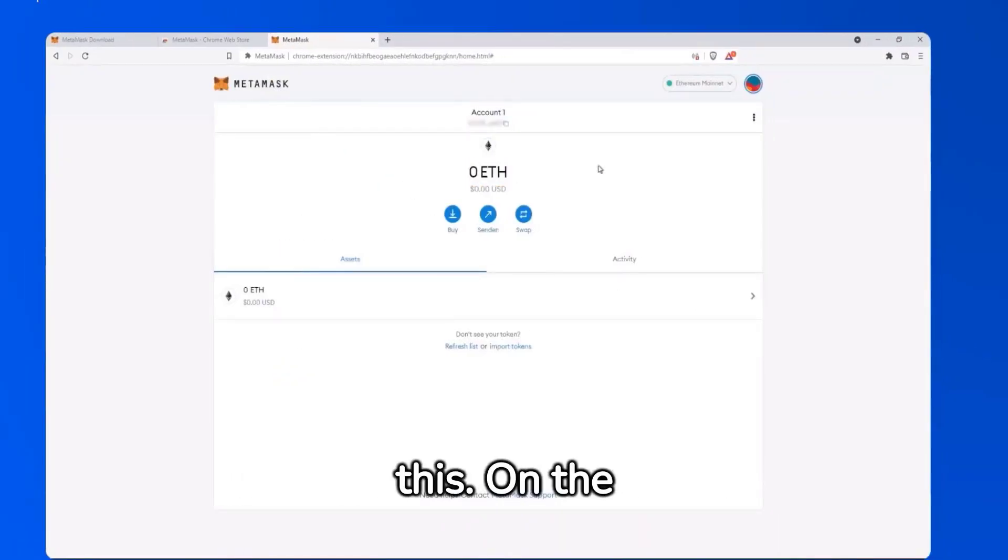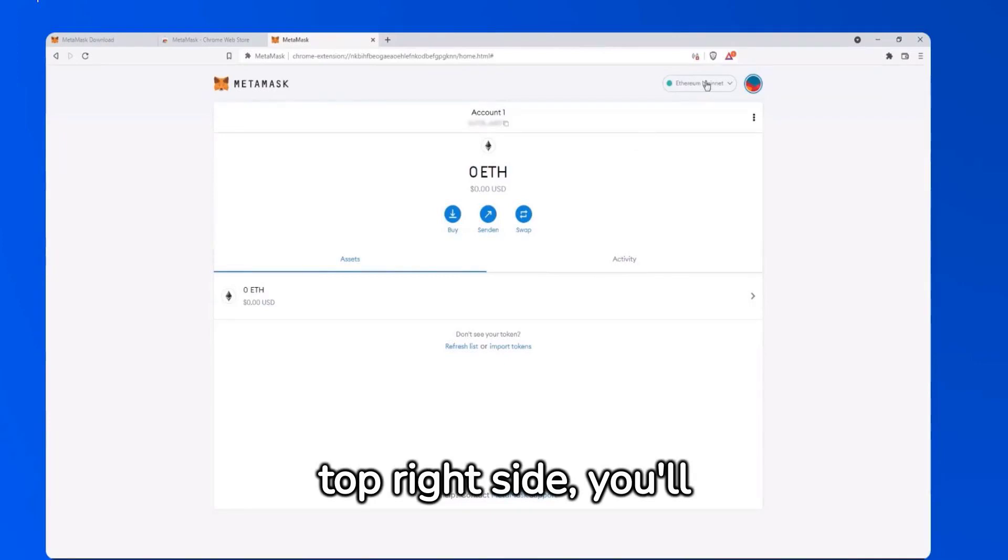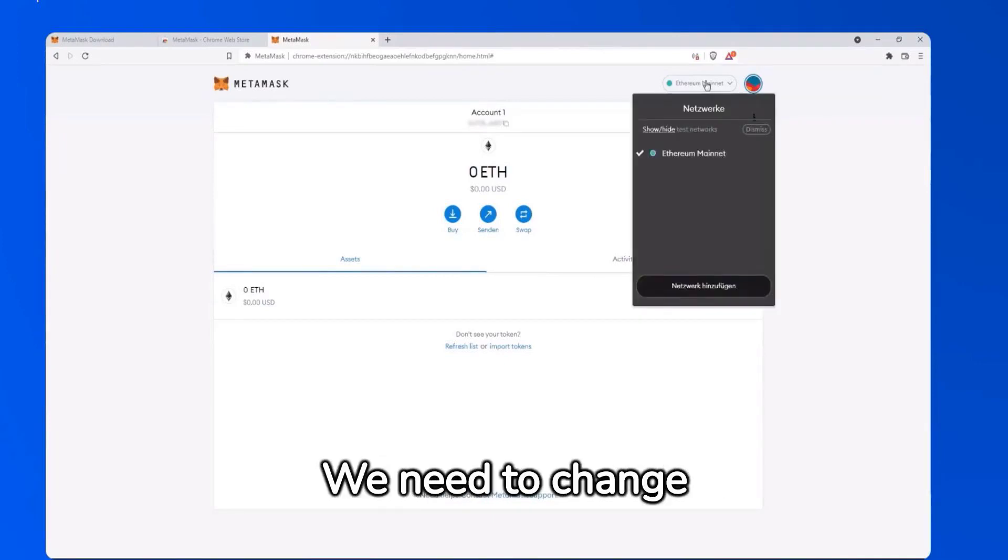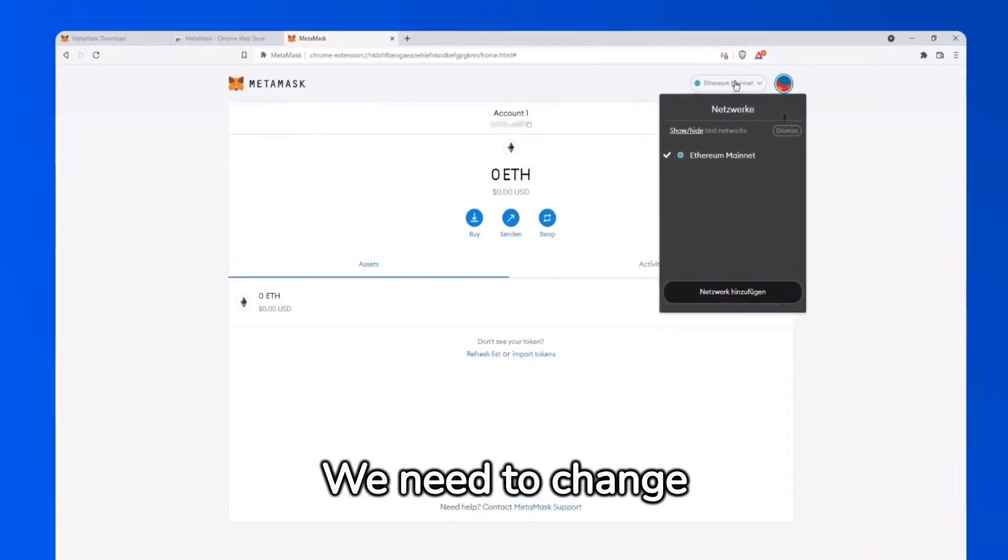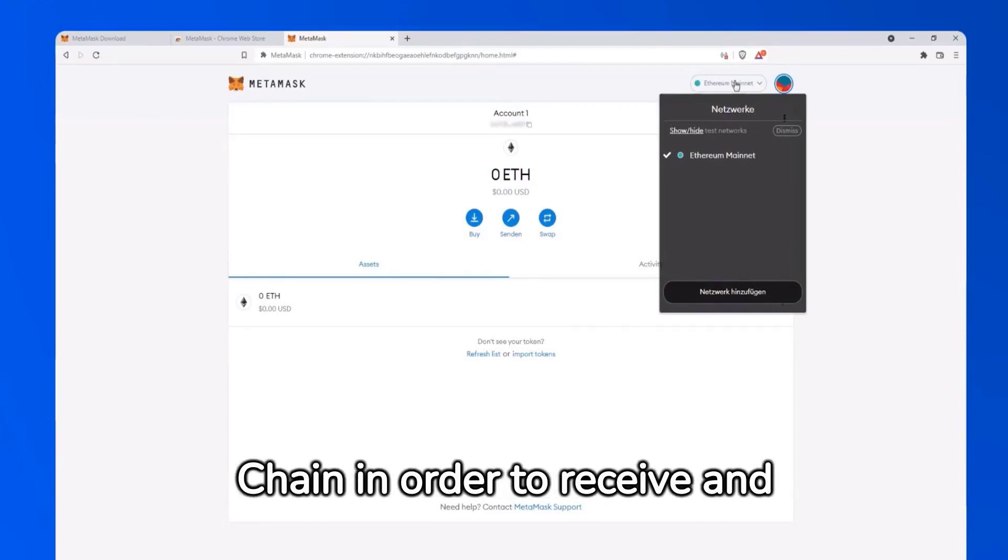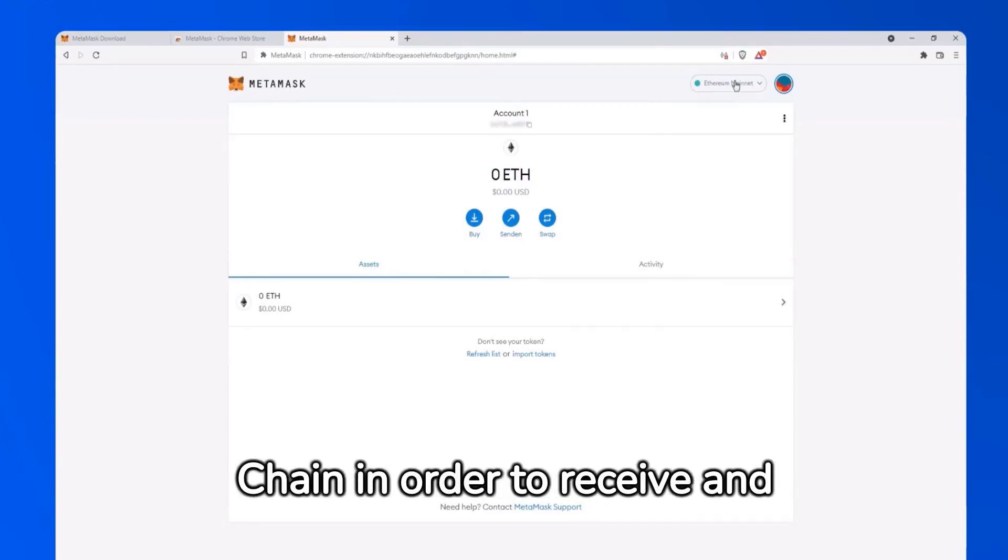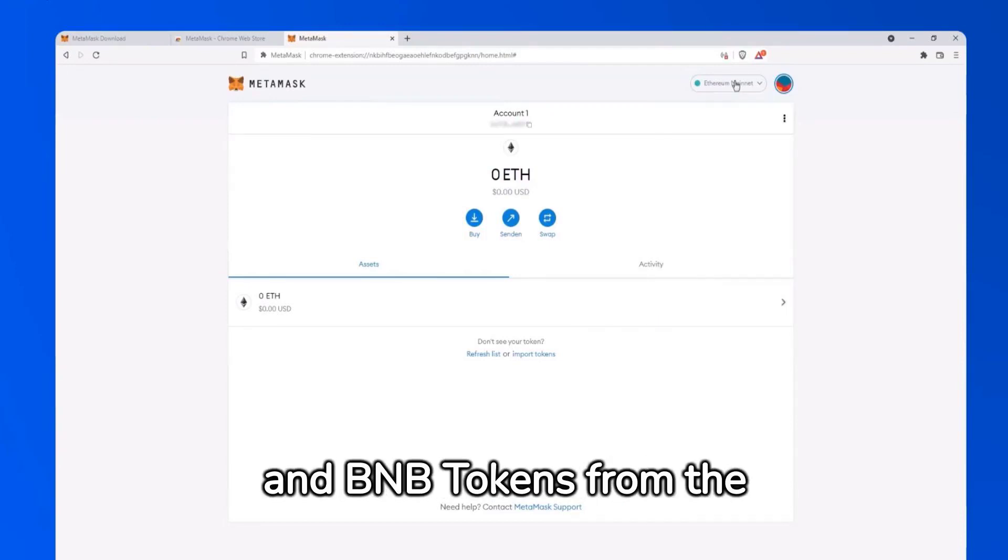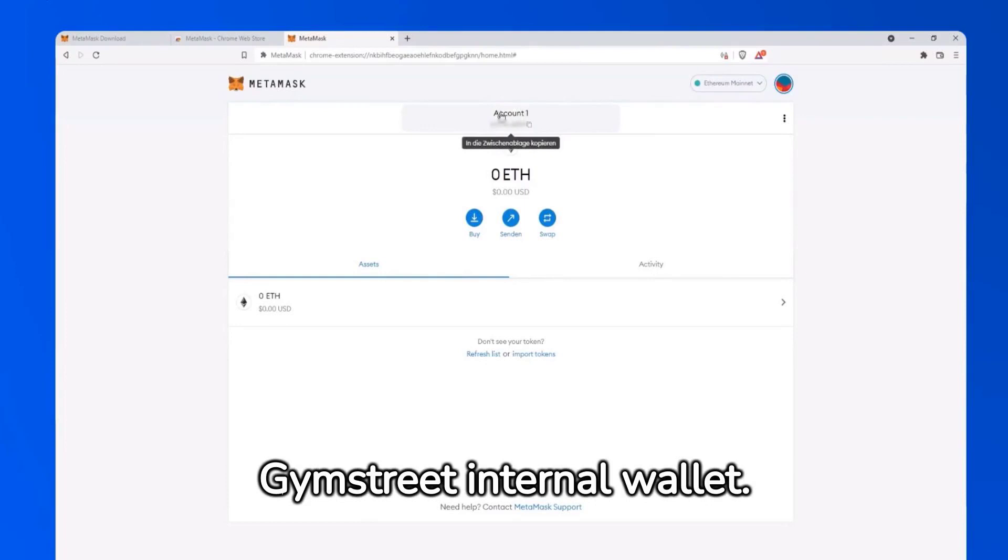On the top right side, you'll see Ethereum Mainet. We need to change this to the Binance Smart Chain in order to receive and transfer our USDT and BNB tokens from the Jim Street internal wallet.